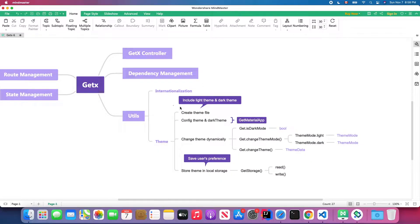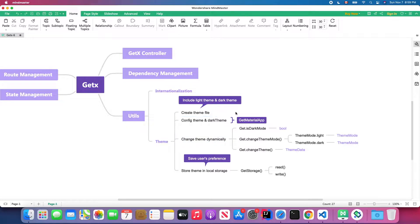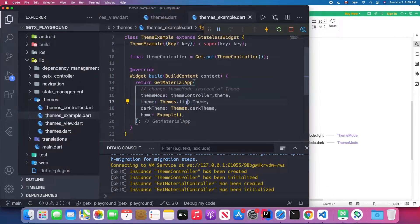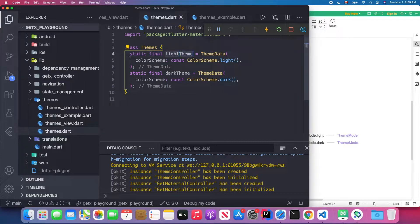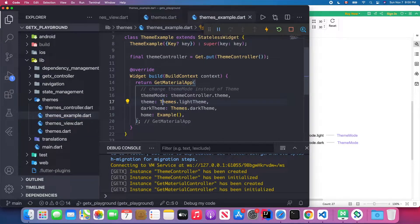After finishing step one, the second step is to configure our theme in GetMaterialApp. Let's open our theme example — we wrap our app with MaterialApp and configure some attributes. The first is the theme, which is the light theme. We import our custom theme and make those fields static so you can access them using the class name, like AppTheme.lightTheme and AppTheme.darkTheme.